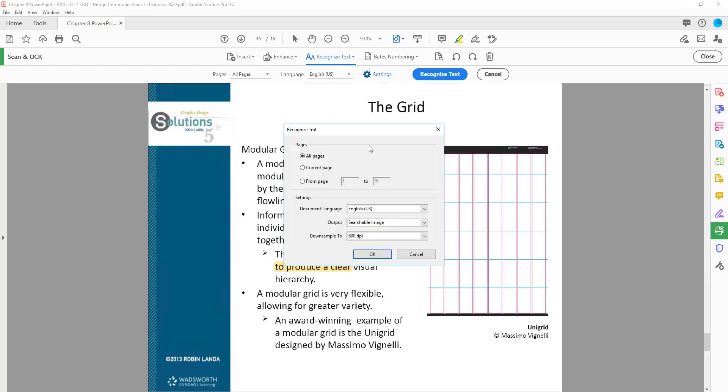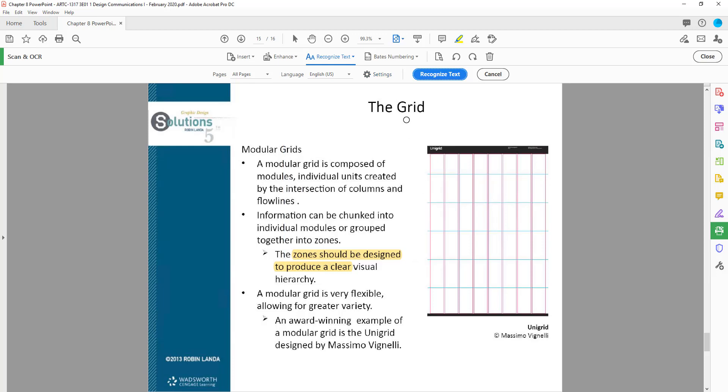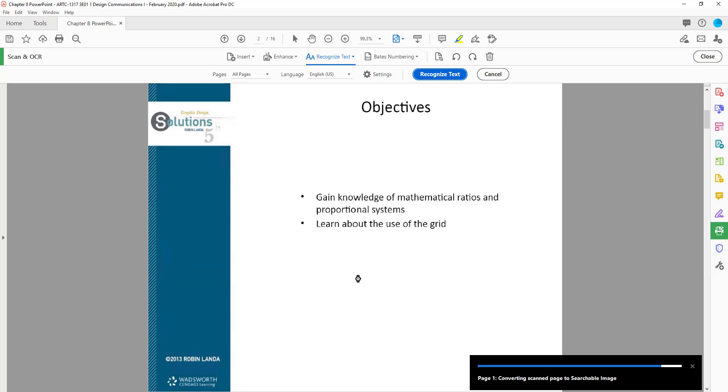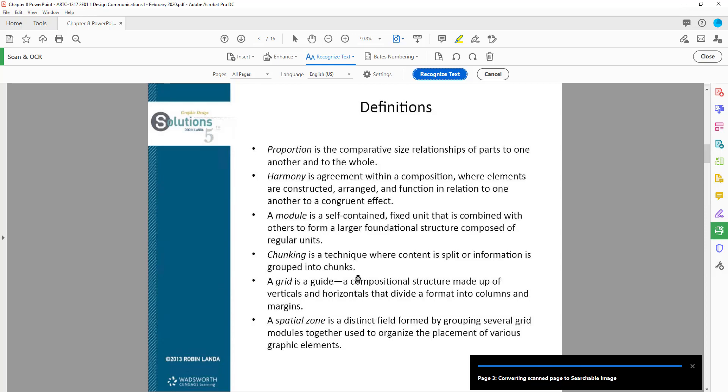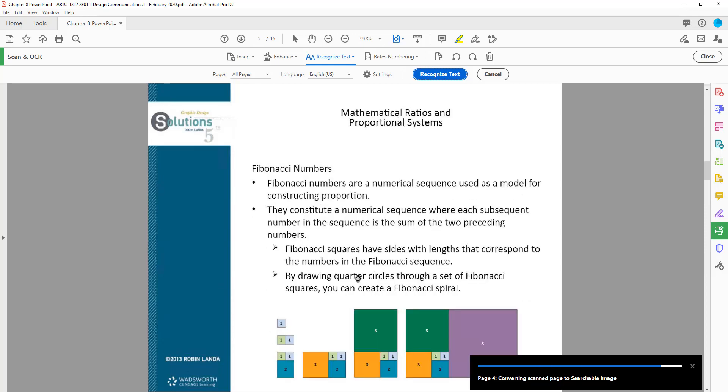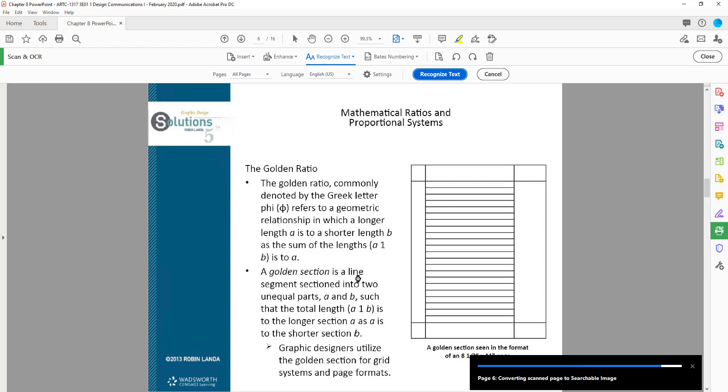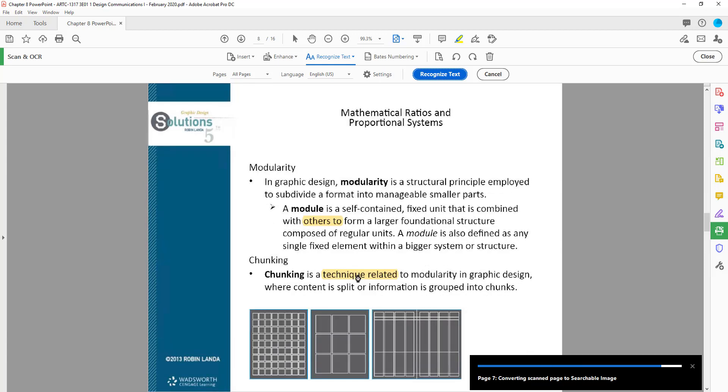You can select all pages, the language that the document is in, which in this respect is English. Settings pretty much give you the same options. The output you can change that if you want to and set the DPI. I'm just going to leave everything as default and then you click Recognize Text. It will go through the entire document and detect all the text for you. Once you do that, then you should be able to highlight to your heart's content, to your heart's desire, without having to repeat this process again, as long as you save the document. You might need to save the document as a new file so that it saves all the changes that you made.